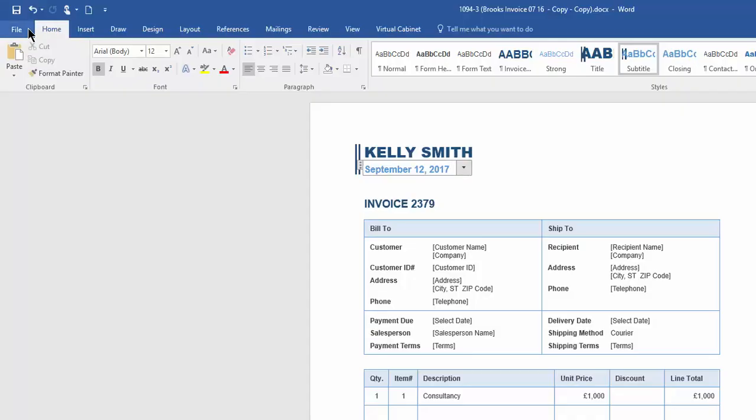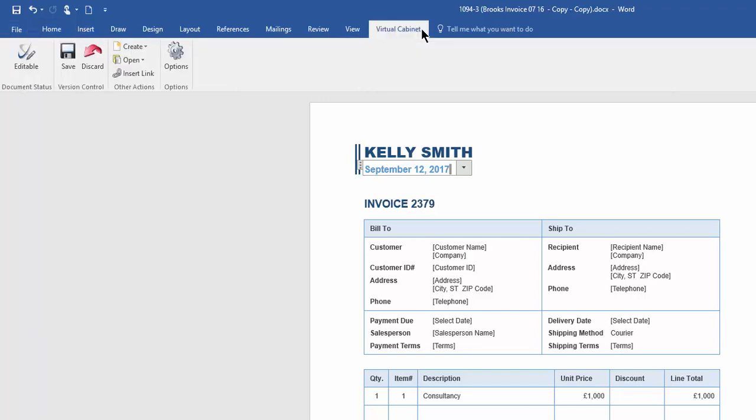Once we have finished, we can either close the document and we will be prompted to save the document as a new version, or we can go to the Virtual Cabinet tab and select the save icon. This will save down the changes that we have made, remove the document from the work in progress area and change the document from appearing in red to black.